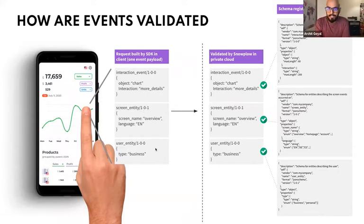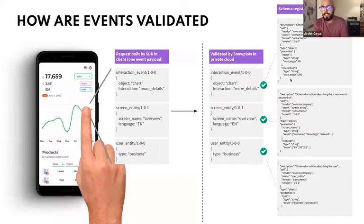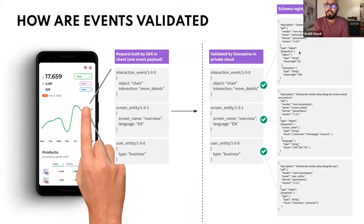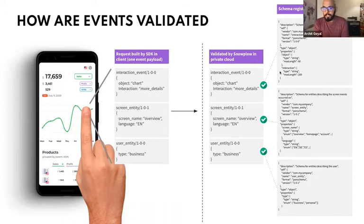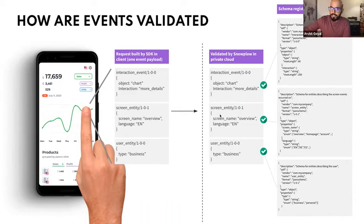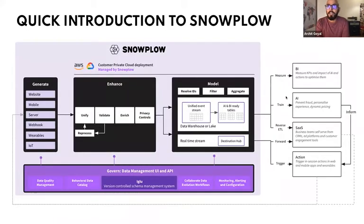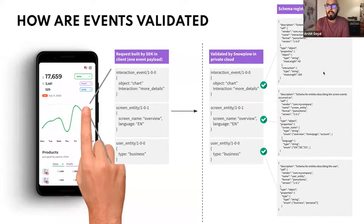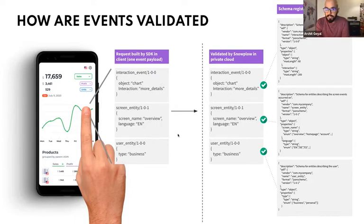So this is a request that gets sent to your Snowplow pipeline that can get validated. And the way it gets validated is each of these are a JSON object and they're validated against JSON schemas. It's standard JSON schema v4 that we support. So you get all the validation rules supported by JSON schema v4. Each event and entity in a request has its own schema that it's validated against. So this single request is validated against three different schemas.